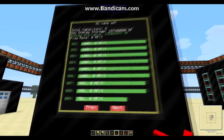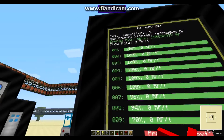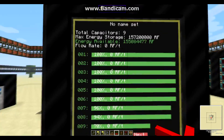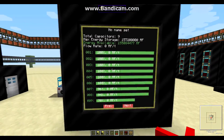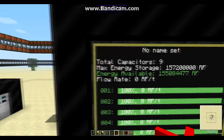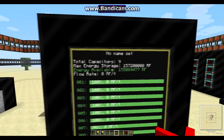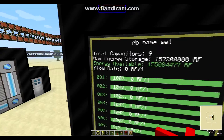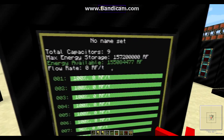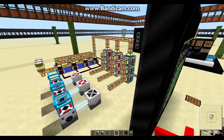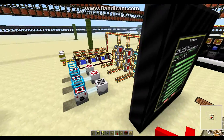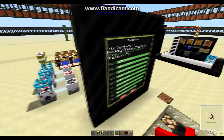Here you can see that I have nine energy cells connected to the program. It shows how much energy storage is available, and the flow rate — which is currently zero because no power is being used.